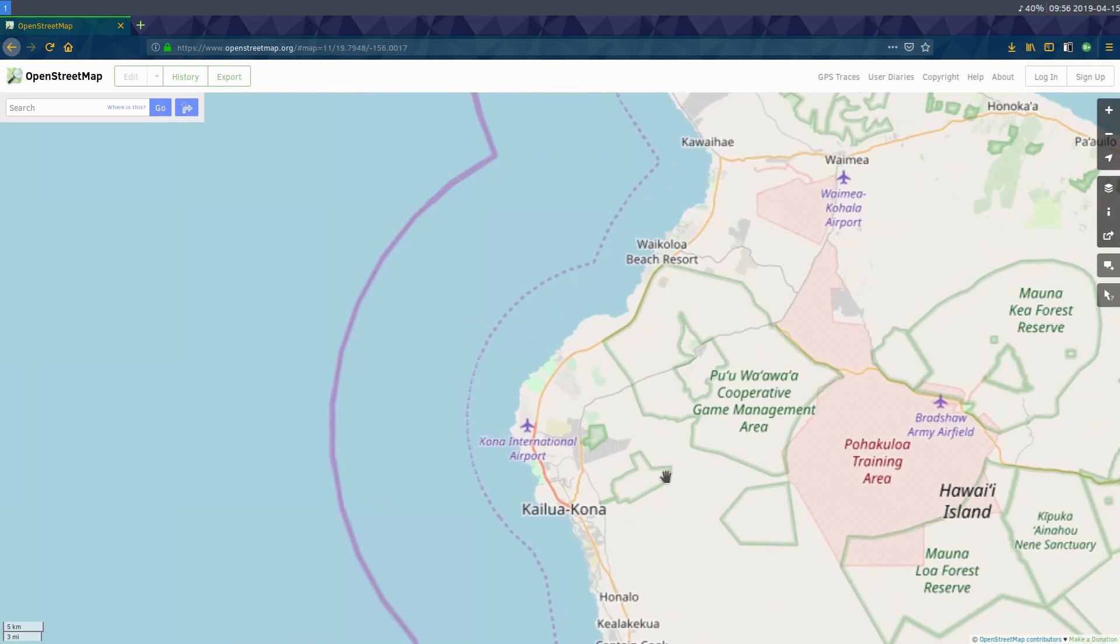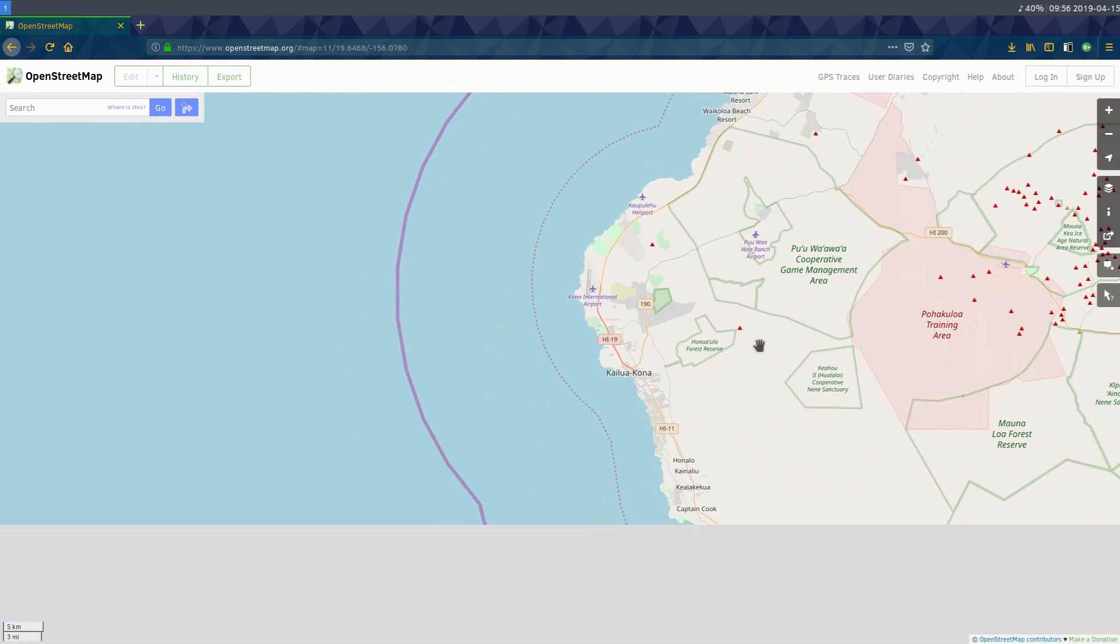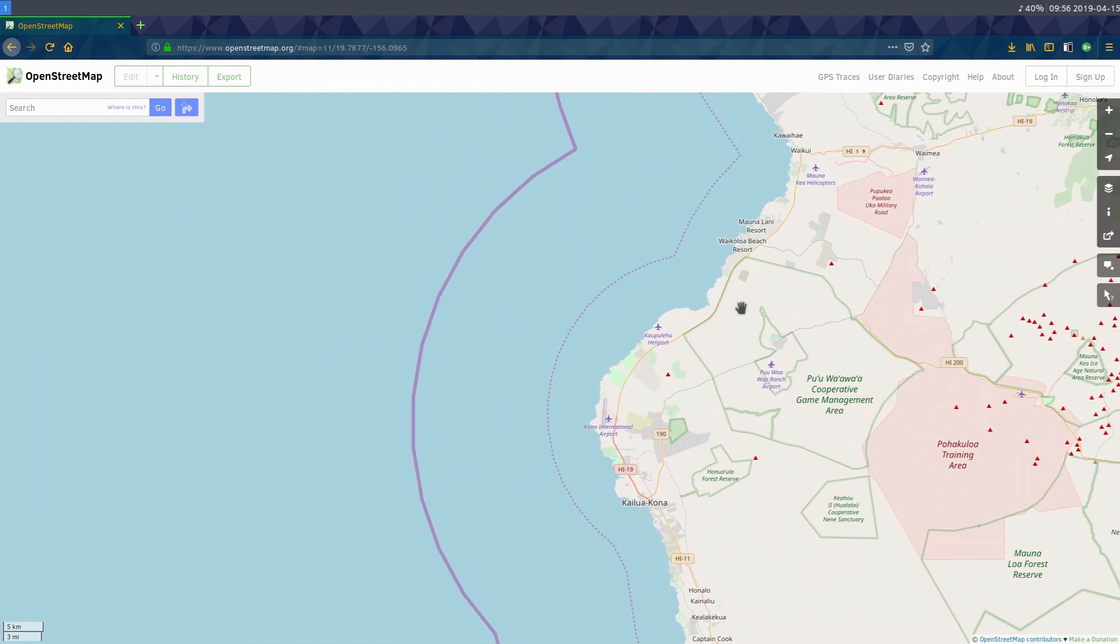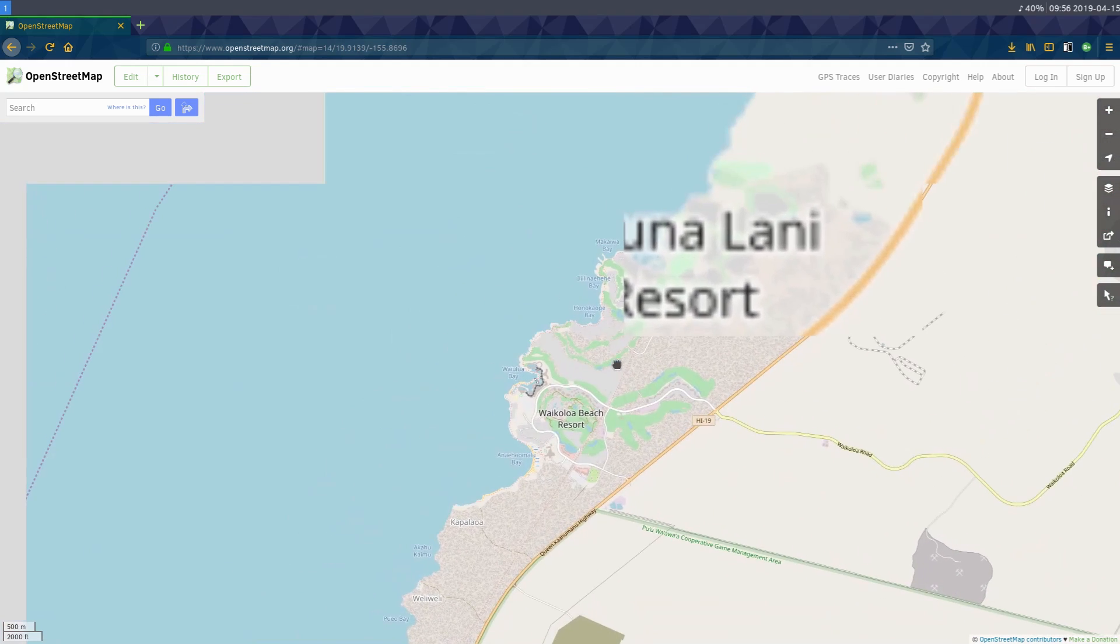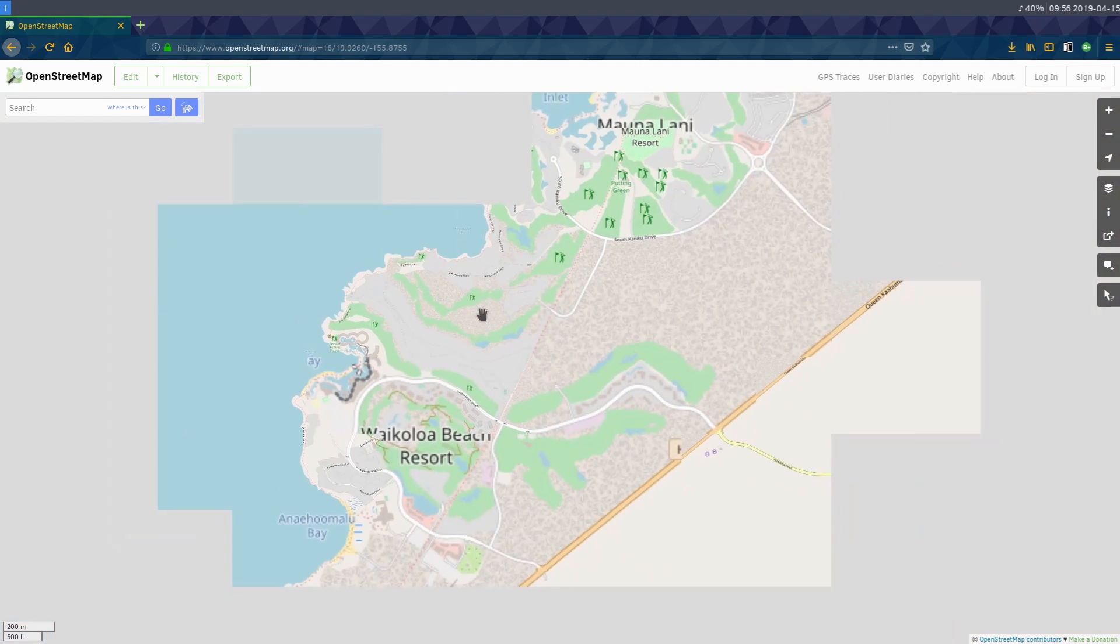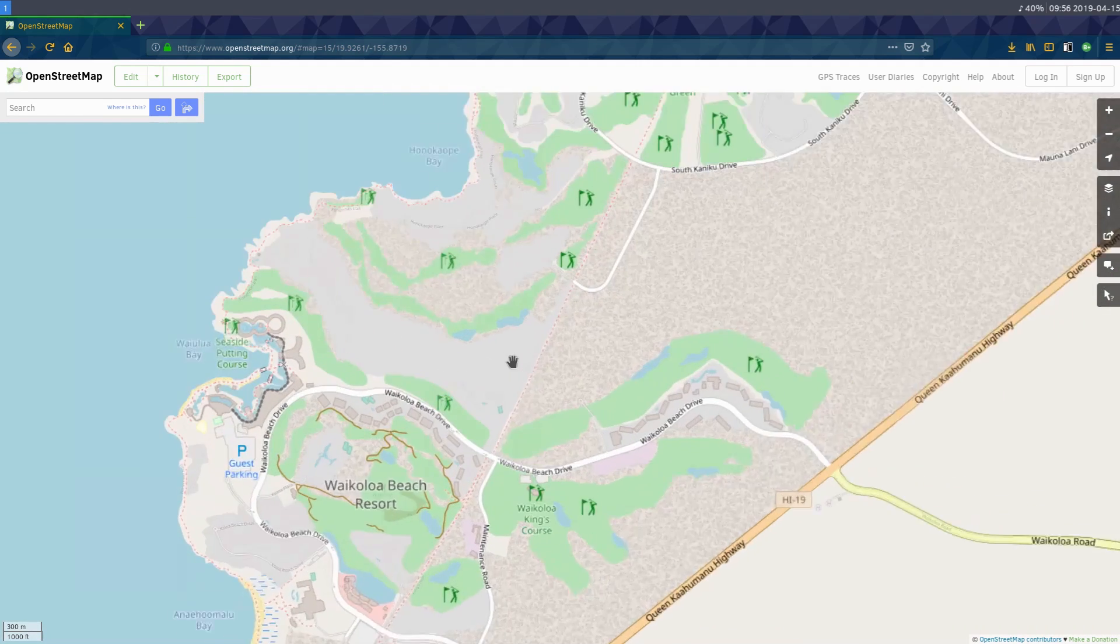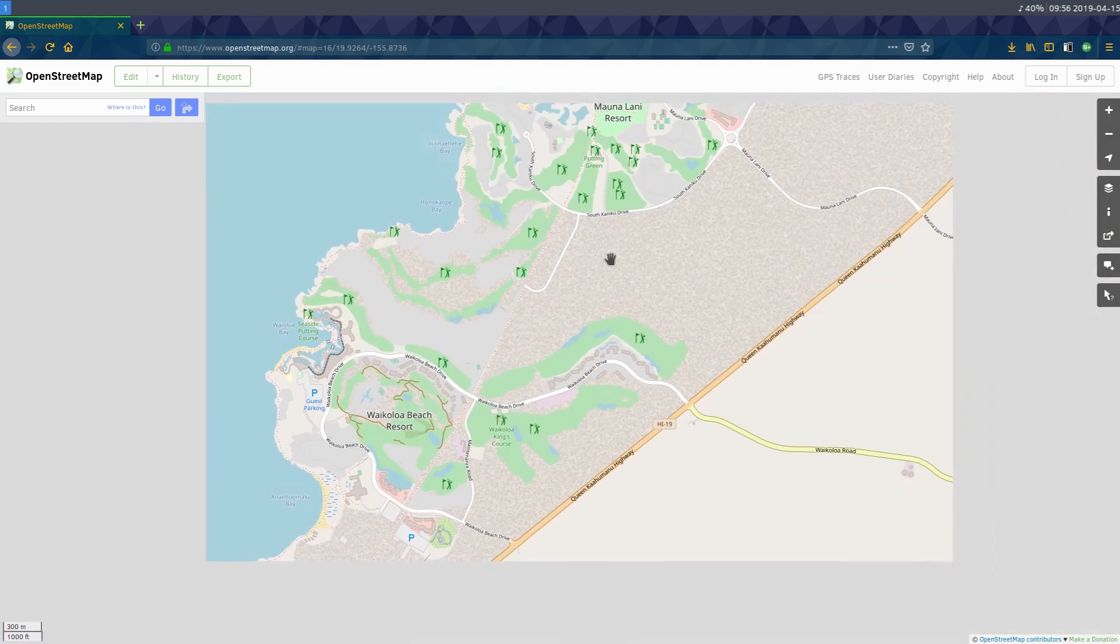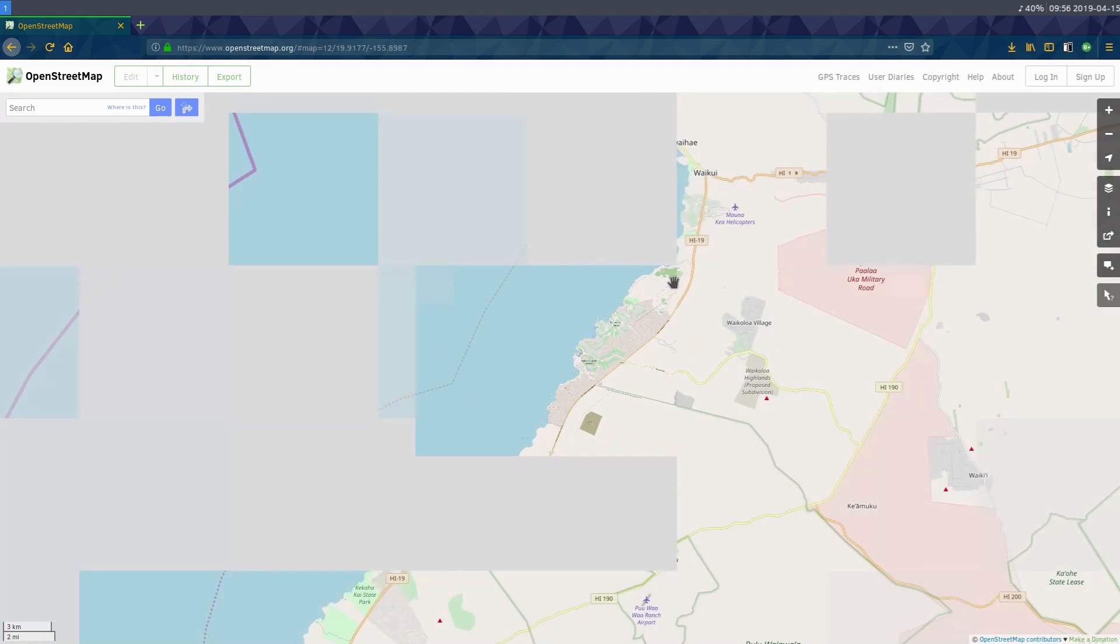But if you're zooming in on a certain area, let's say you have a business here in Hawaii and you want to create a nice map of the downtown area and show your customers how to get there. Maybe you have an Airbnb or something and you want to show how to get from the airport to your Airbnb.